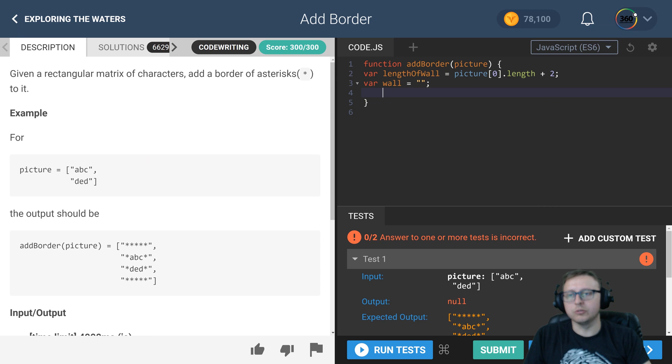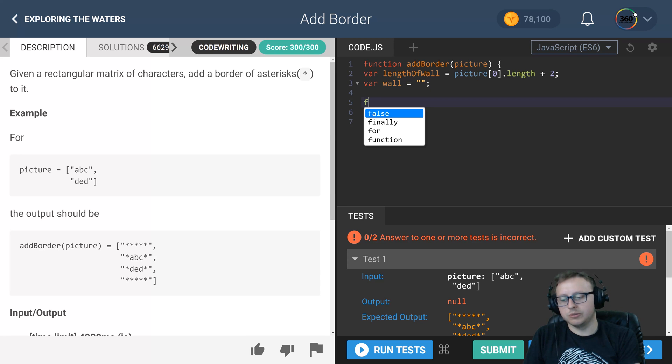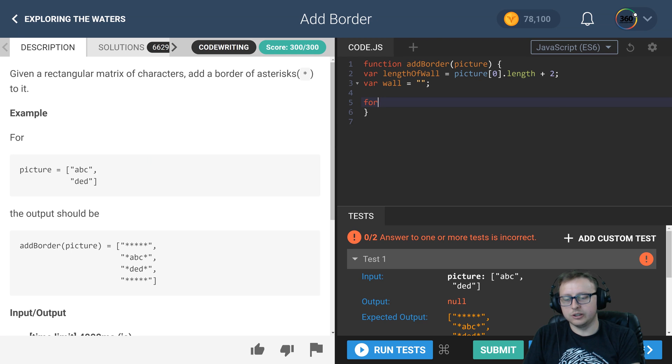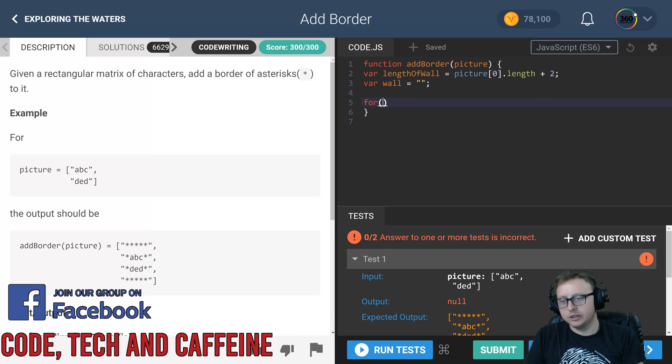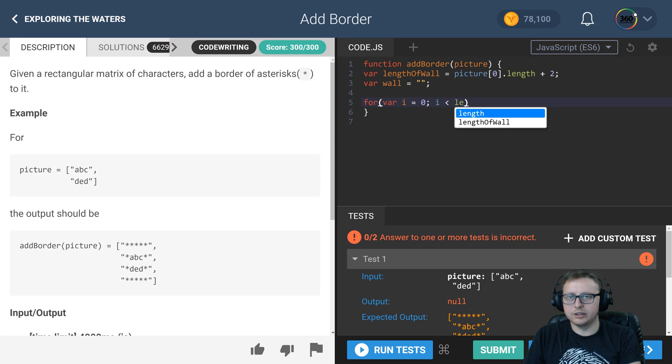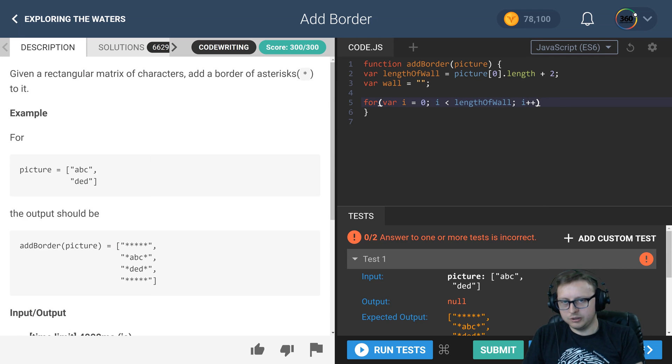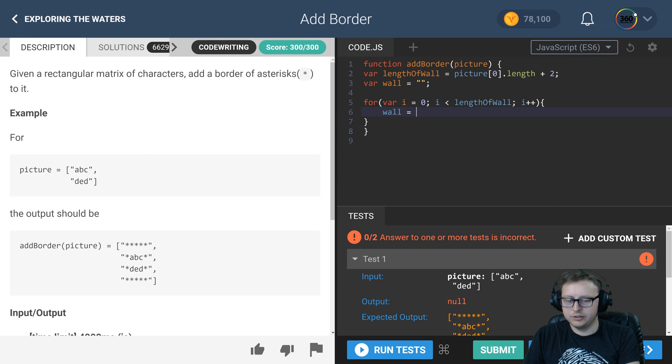We're just going to iterate through. I'm going to say var i = 0, i is less than the length of the wall, i++, and then we're going to take wall set equal to wall.concat, and all we're concatting is our asterisk.